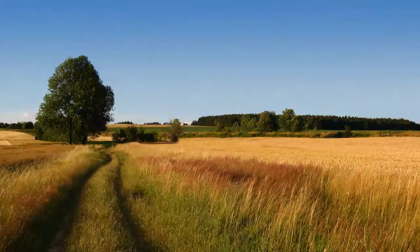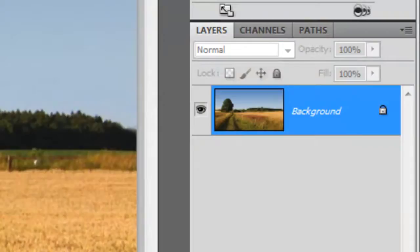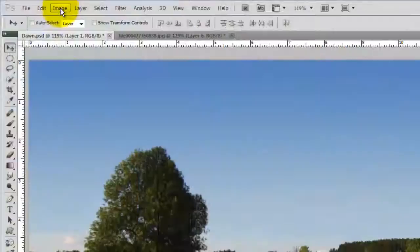This document is 1280 by 720 pixels with a resolution of 72 pixels per inch. It's always a good idea to make a copy of your original image. To do this, press Ctrl or Cmd plus J.